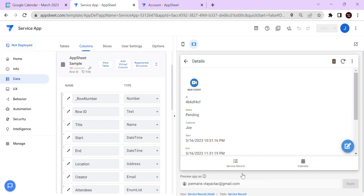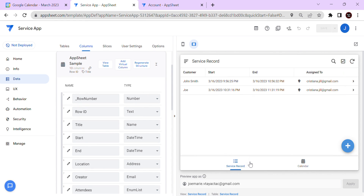This is how you integrate your Google Calendar in AppSheet. If you learned something in this video, don't forget to subscribe or leave a comment if you have any questions. Thank you so much for watching and see you next time.